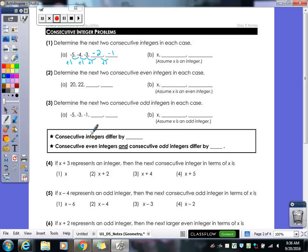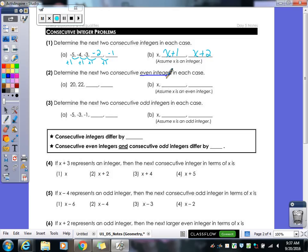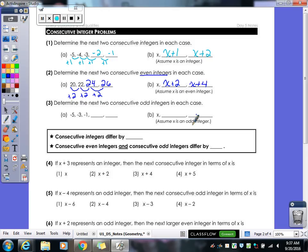So in terms of x's: x would be my first one, x plus 1 would be my second, and x plus 2 would be my third — I keep adding 1. Now if we're talking about just even integers: 20, 22 — the next two would be 24 and 26. We're adding 2 each time. Once we add that word 'even,' we're skipping over an integer, so you add 2 each time. In terms of x's, it would be x, x plus 2, and then x plus 4.